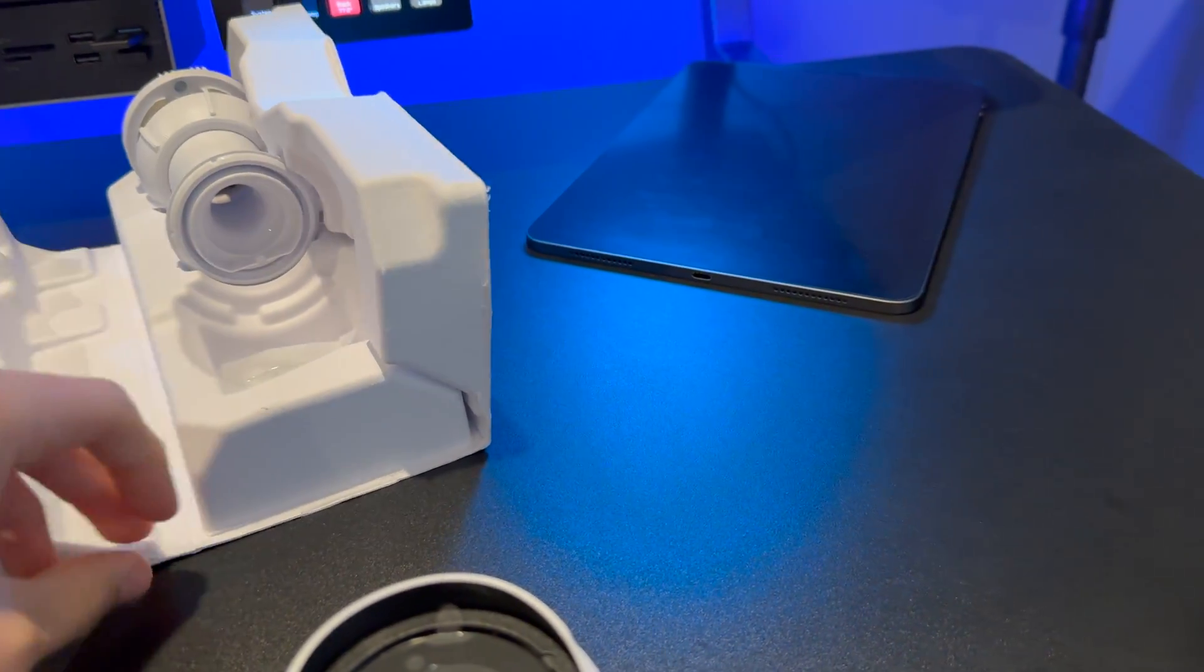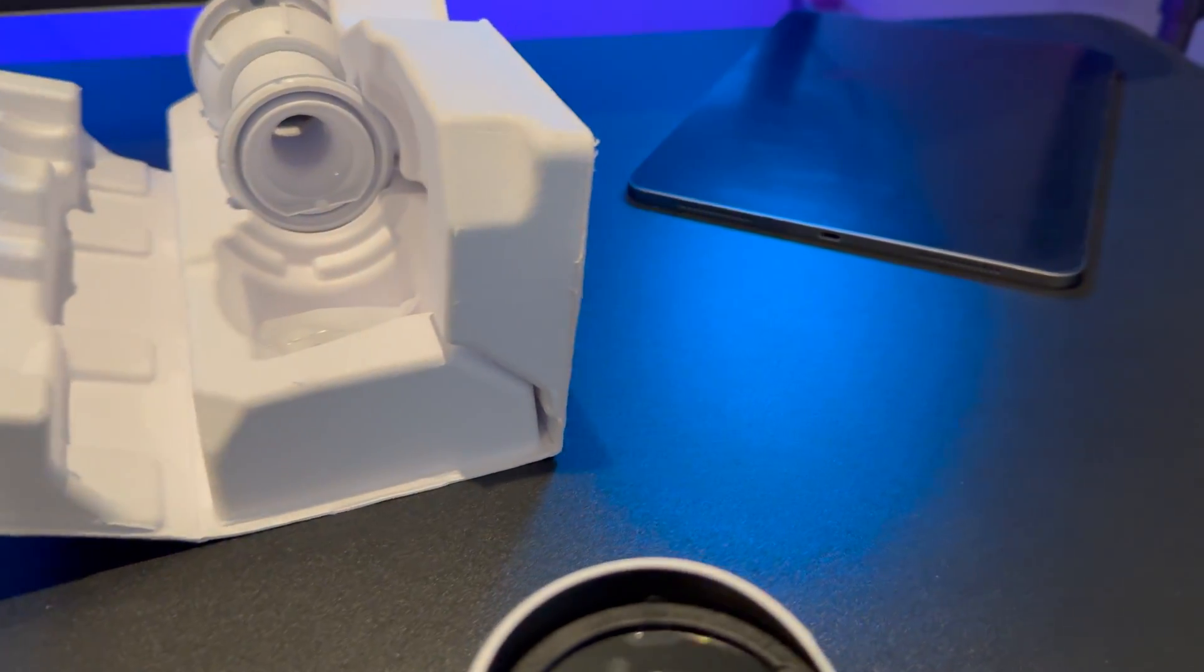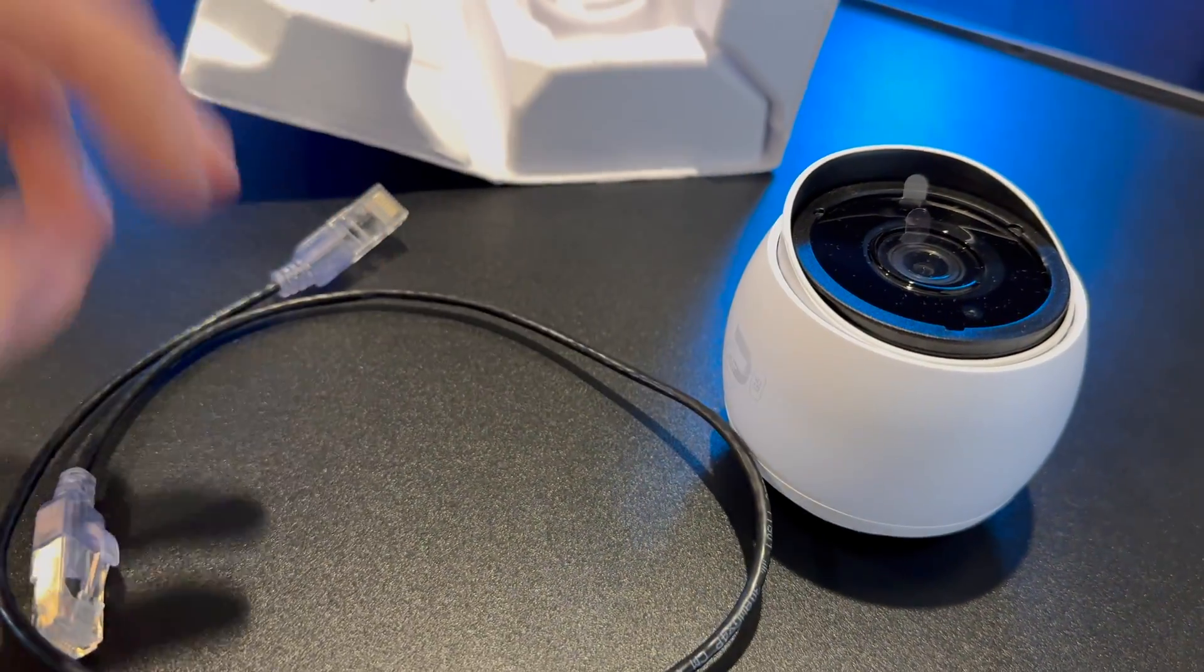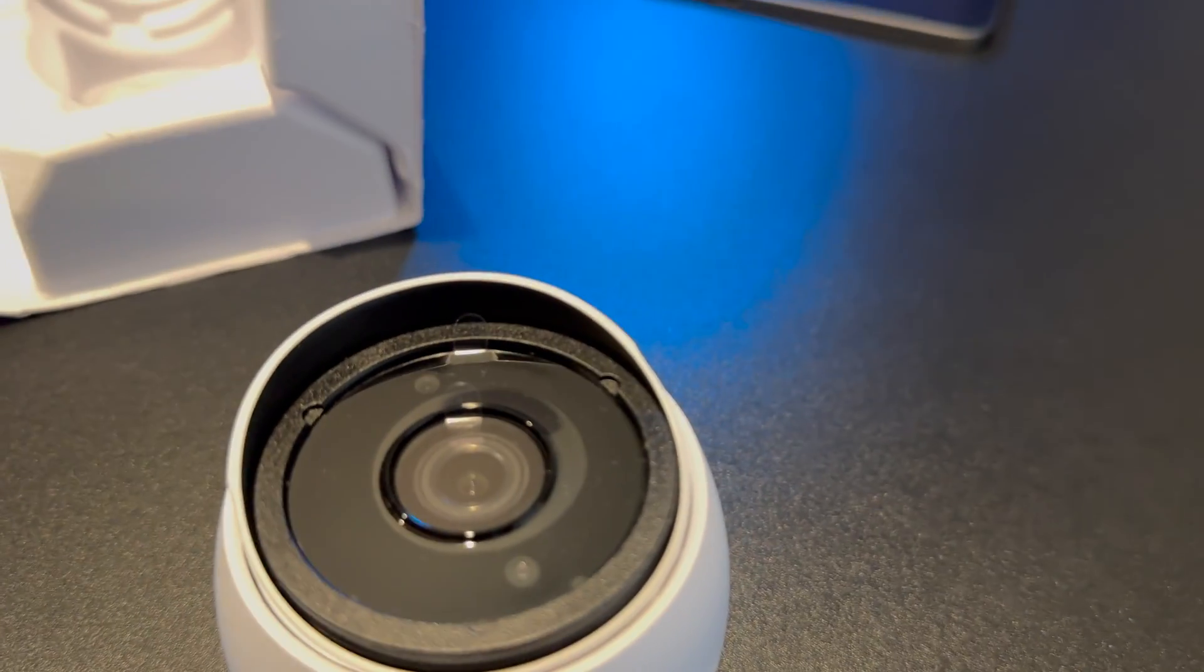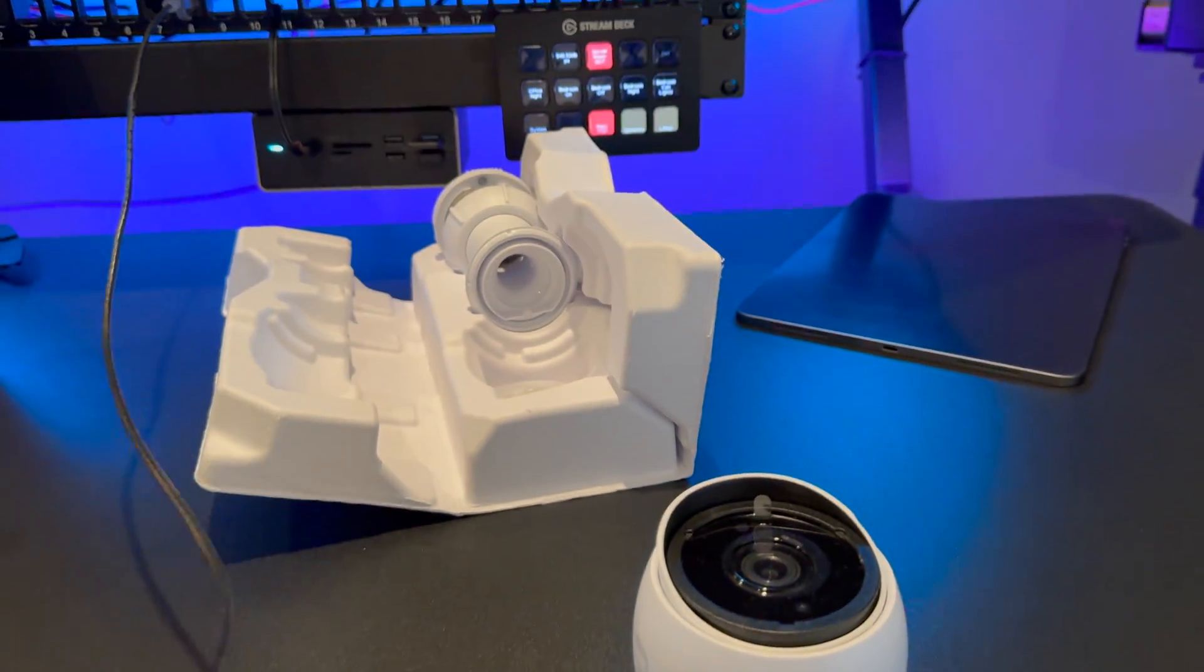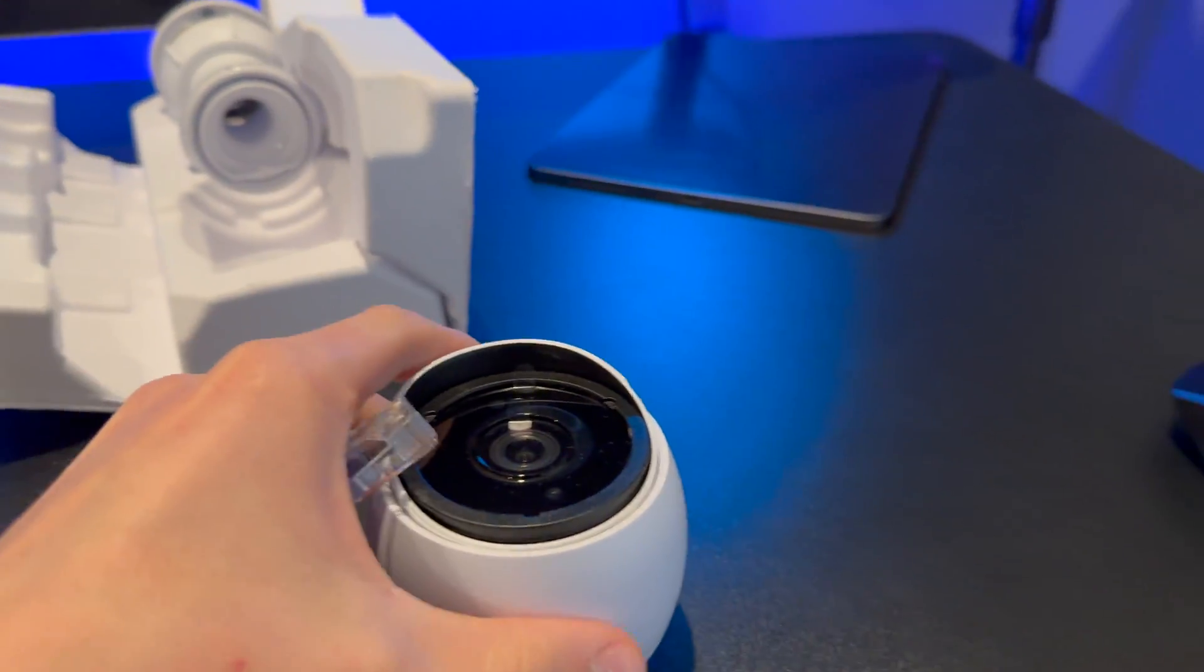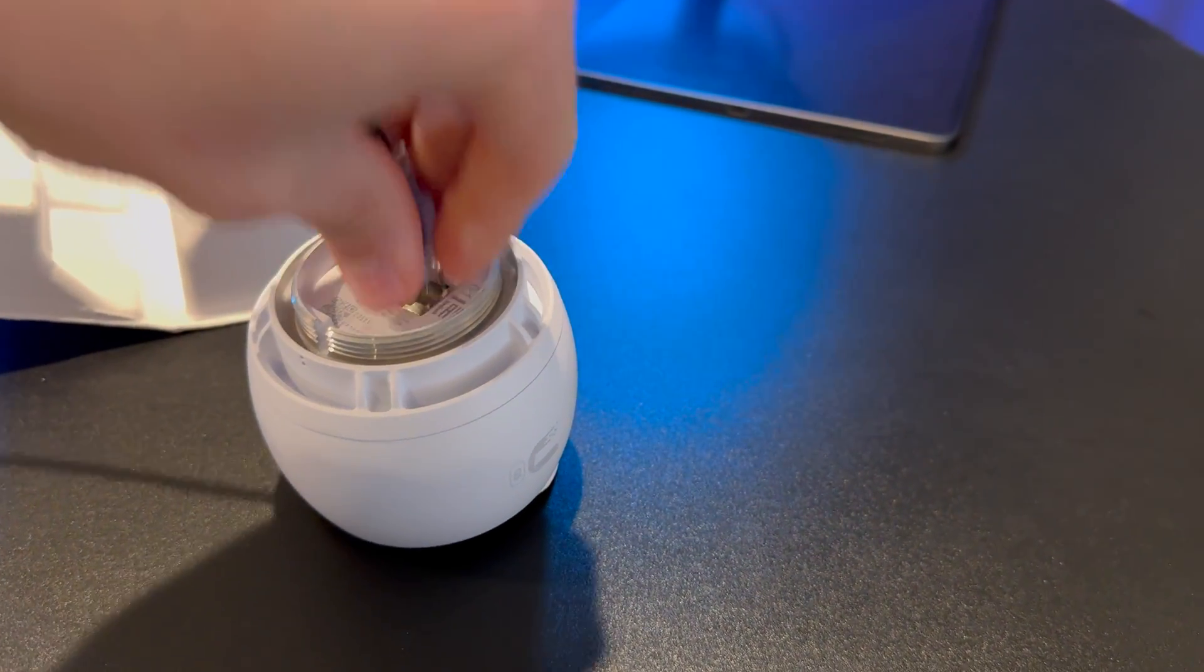I have an ethernet cable here. We're going to plug into the jacks on my desk here. So I have it plugged into my switch, the PoE switch. Okay, we're going to literally just plug it in.